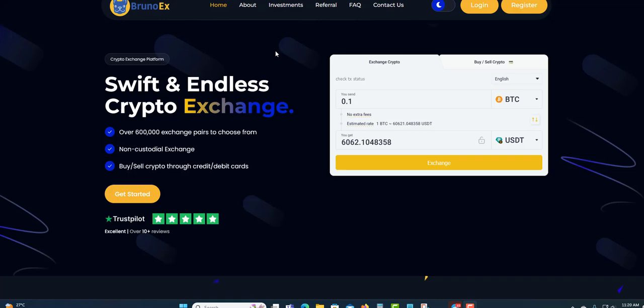Welcome to another video. Today I'm going to talk about BrunoX. Before I get into this video, I'm not a financial advisor and this is not financial advice. Only invest what you can afford to lose. BrunoX can be here today and gone tomorrow.